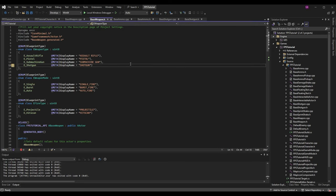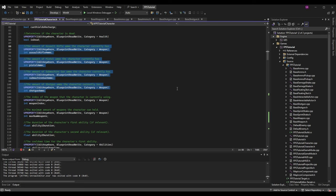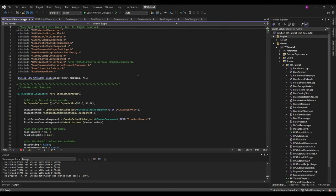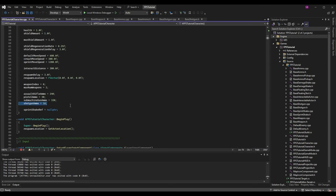Now that we have our ammo type and weapon type, we need to handle the shotgun type for every possible scenario - when shooting, reloading, and calculating ammo. Let's go to FPSTutorialCharacter.h where we store variables for all our different ammo types. I added a shotgun ammo variable, int ShotgunAmmo, with a UProperty of EditAnywhere, BlueprintReadWrite, category Weapon. In the constructor of the CPP file, I set the default to 16 shotgun ammo, but you can give them any number you want.